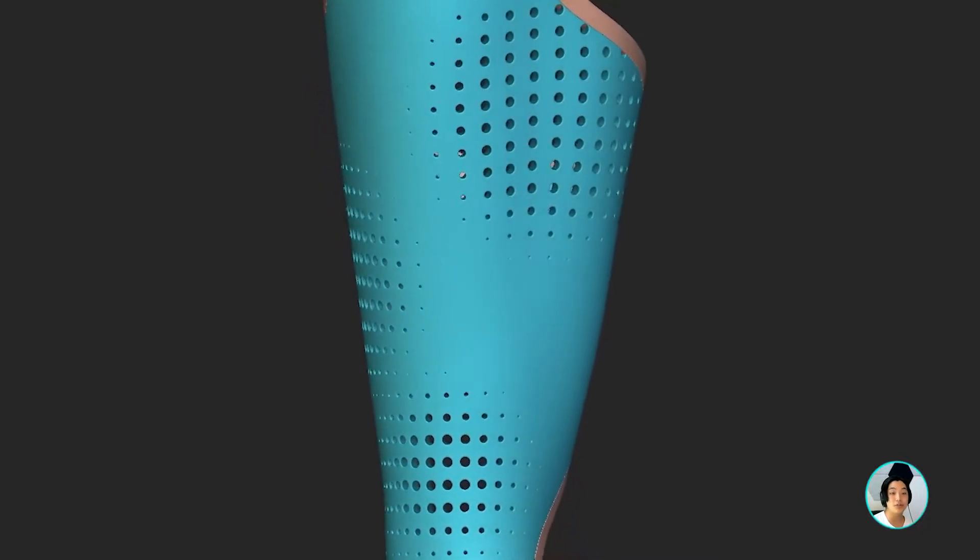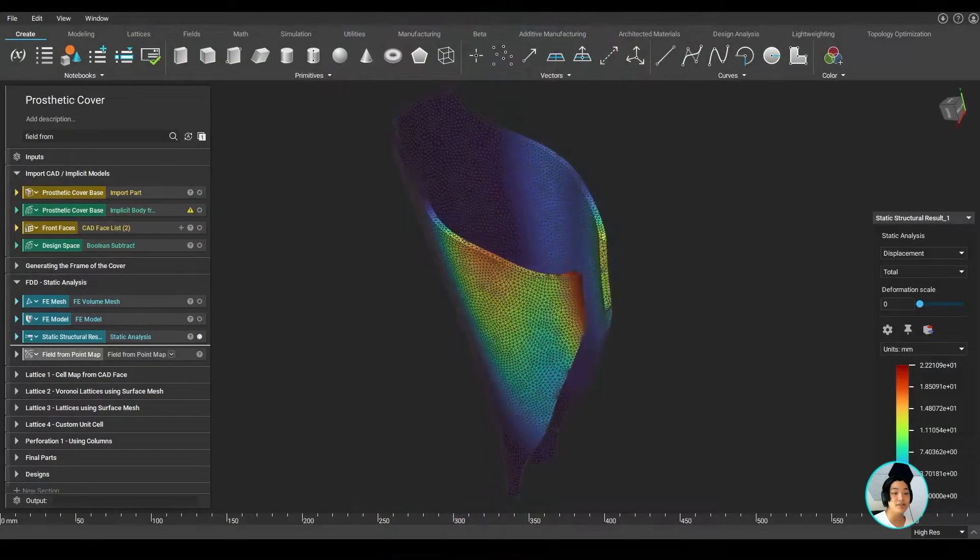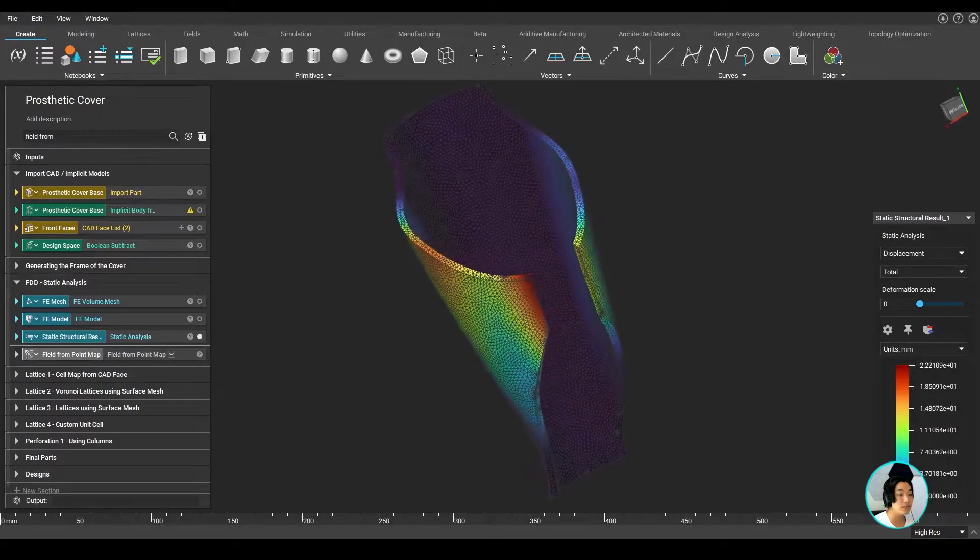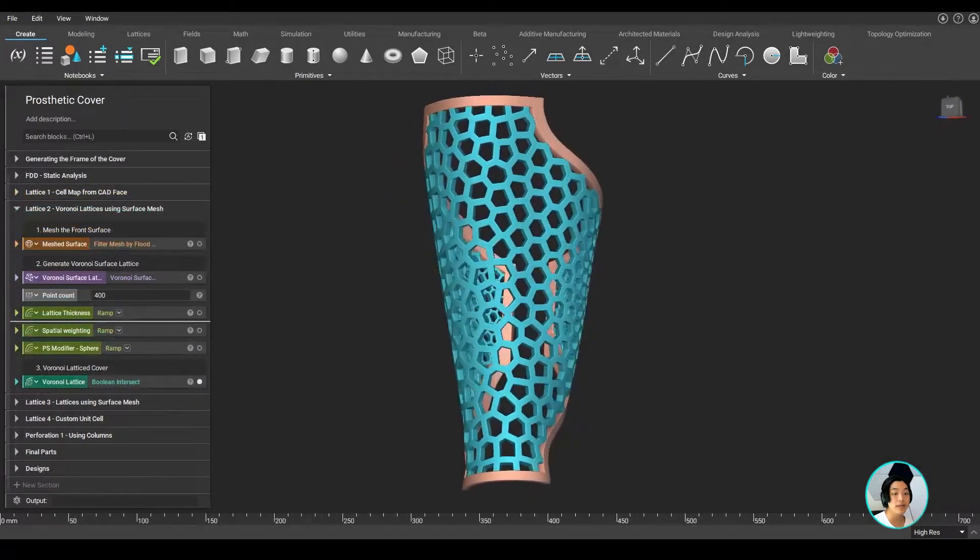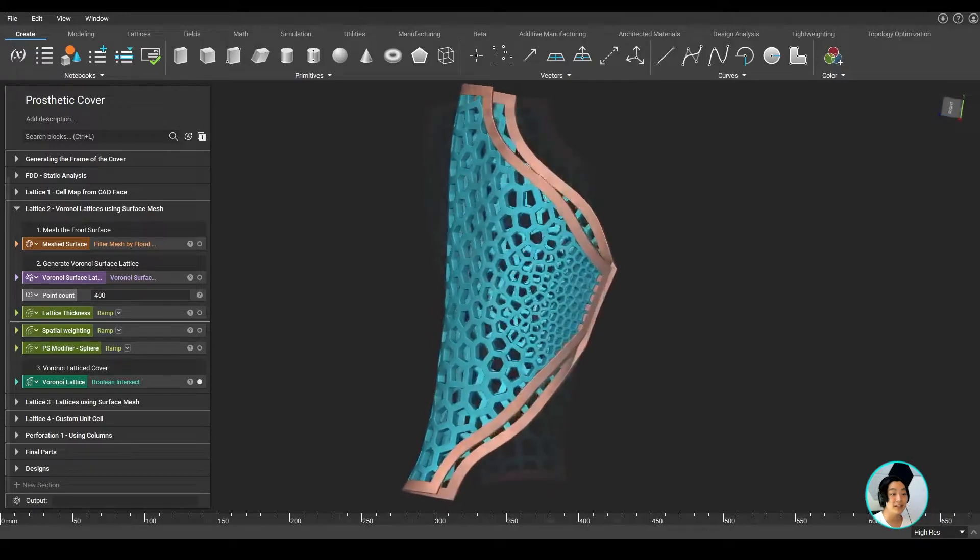I'm using simple models to drive my perforations, but you can also use simulation results such as the stress results from the static analysis to create a more optimized aesthetically pleasing cover.